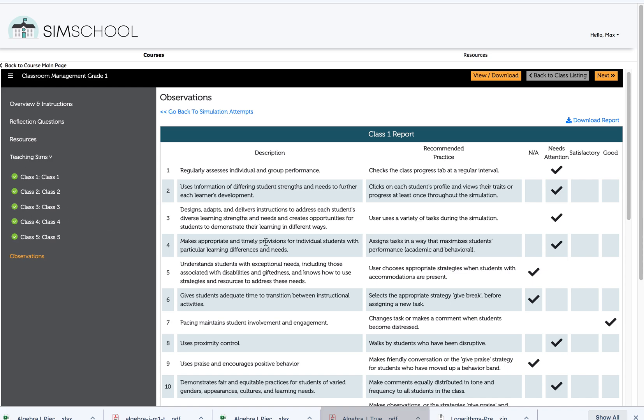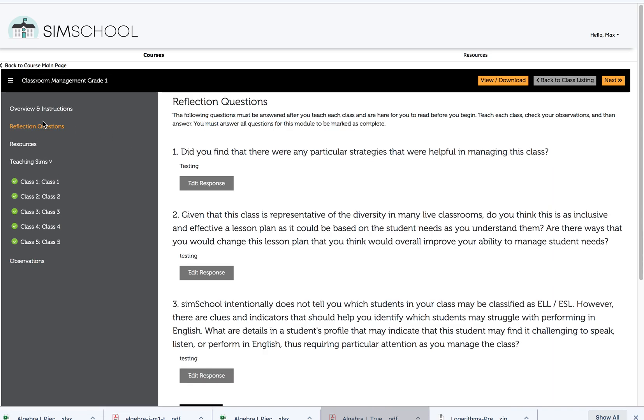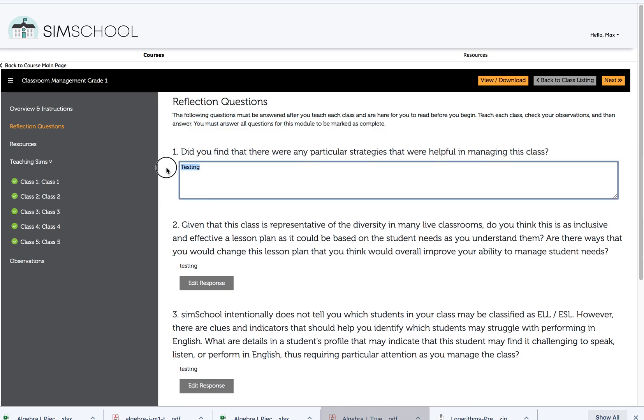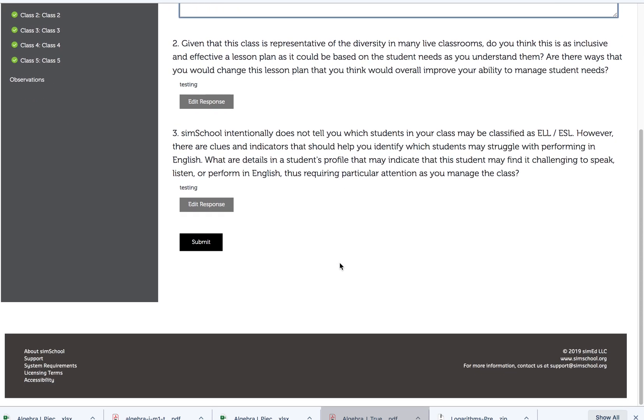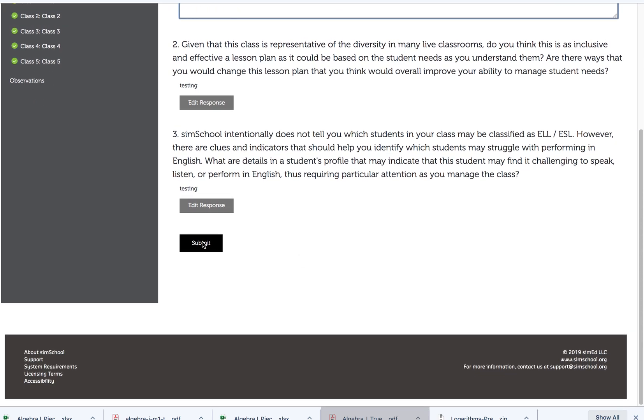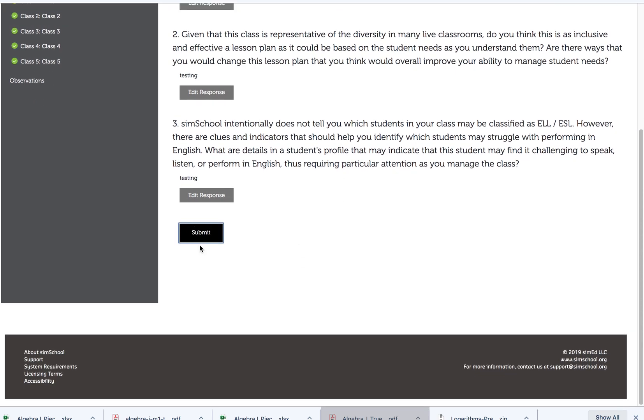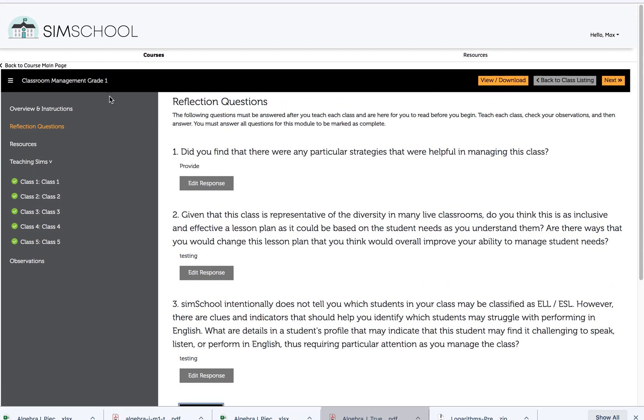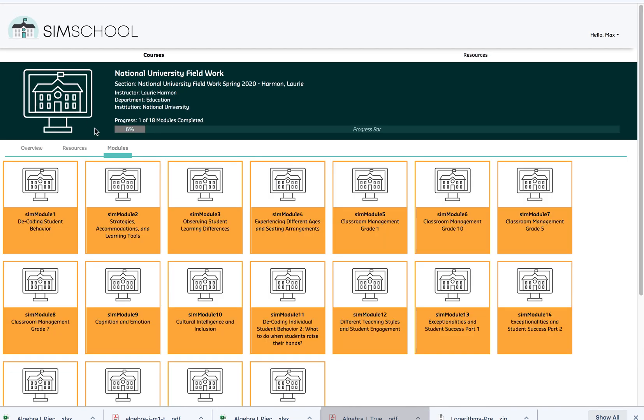Now after I've had a chance to review all of these reports, then I can go back to my reflection questions, and notice that now I have the opportunity to provide an answer. Once I've done that for all of the reflection questions, I can submit it. And after that point, on my course main page, I will see that I've completed one module, and my instructor will see that I've completed that as well.